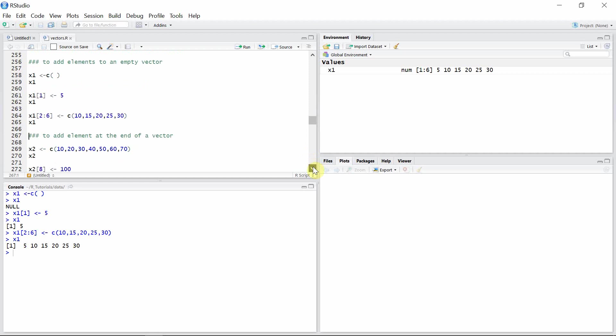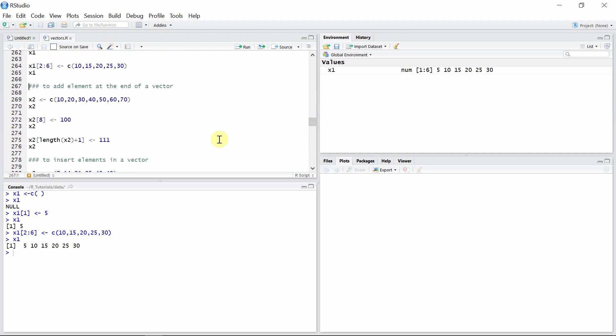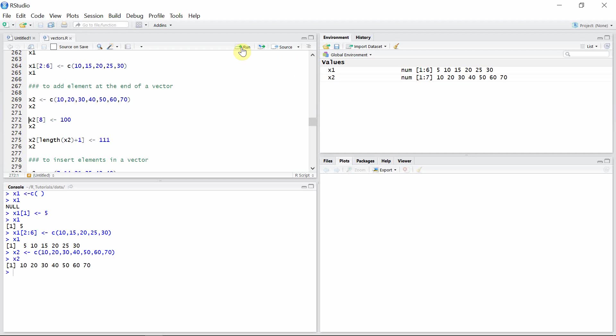We can also add elements at the end of a vector. For that, we should first know what is the last index of that particular vector. So let's create another vector x2. We can see the last index of the vector is 7. So we can add 1 to that last index to add one element at the end of that vector. So we successfully added 100, the last element to the vector x2.